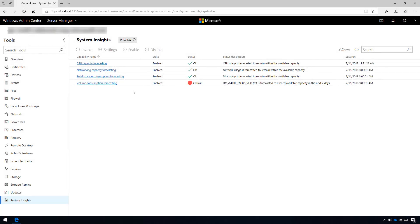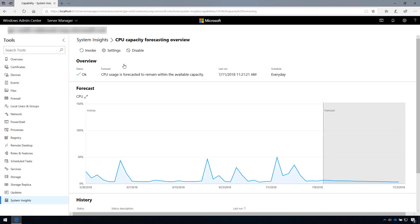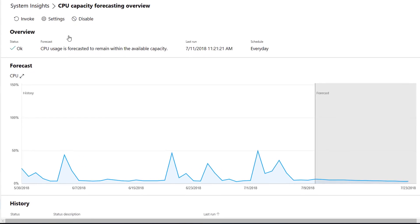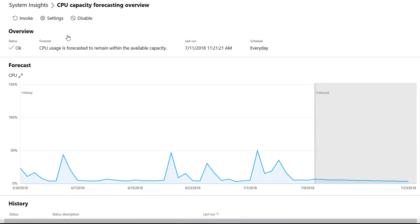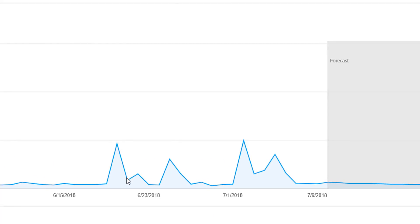You can also visualize the prediction outputs for the default capabilities. Just click on each capability, which shows you rich, interactive graphs. This complements the verbal explanation in the status description, and you can even hover on these to see individual data points.